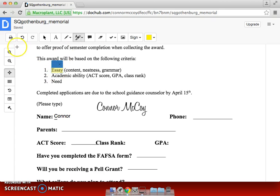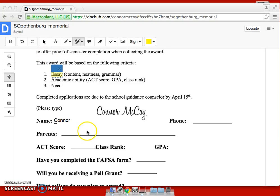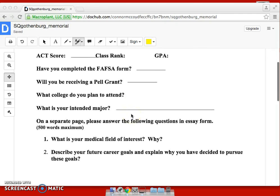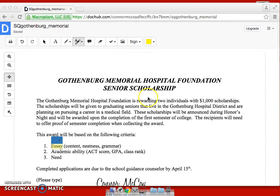Once everything is finished, you can go up to the top left and print it out, or you could save it. It automatically saves, so if you want to print it after that, that's fine. You can go through the document and make sure everything is signed and as you want it to be. And that will do it for this DocHub tutorial. Thank you, Swedes, and have a great day.